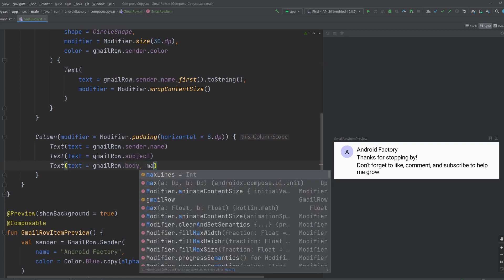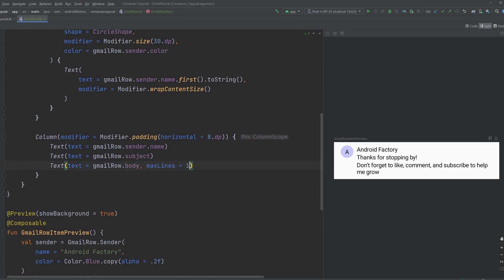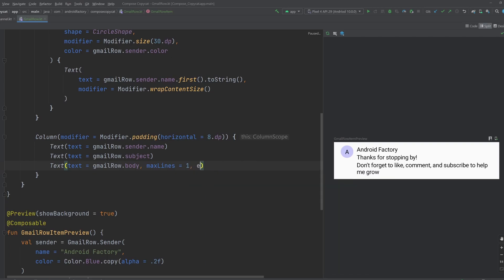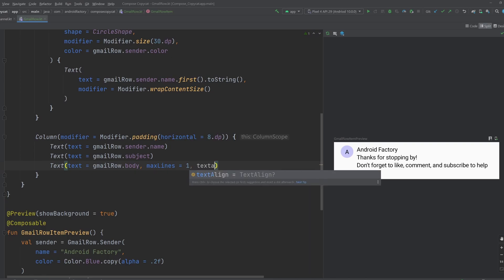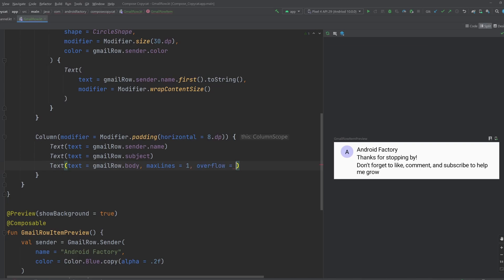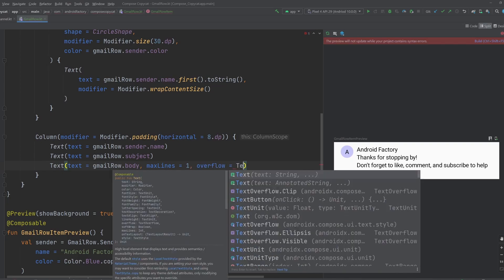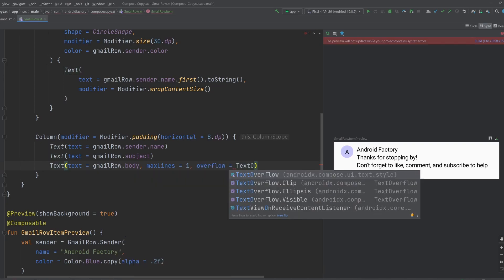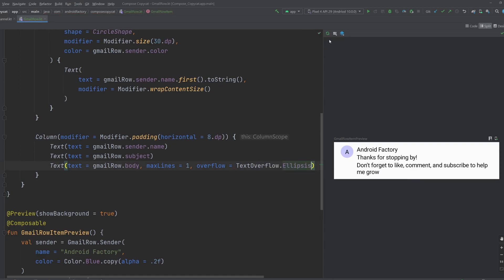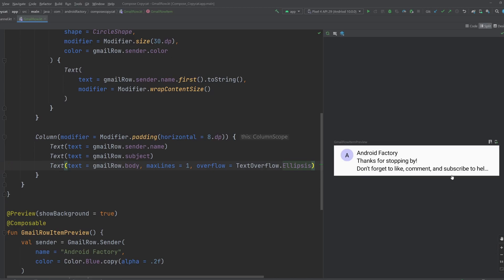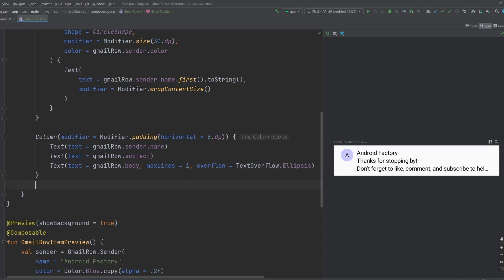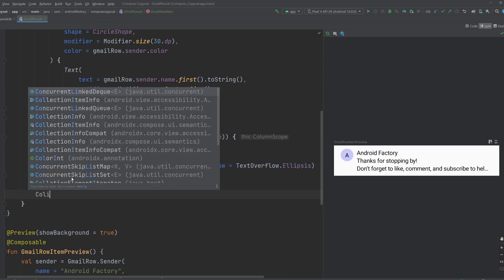There is a max lines function here or parameter that we can put, we can do one. And then we're going to need, I think it's called overflow. And then we're going to need a text overflow. We can either do clip, ellipses, or visible. And in our case, we care for that ellipses look. And so that should cut things off. And there we go. Now we can see that it all wraps to one line. It's smart enough to know how far back you can go and get that little ellipses in there. So for the first pass, we're making pretty good progress here.